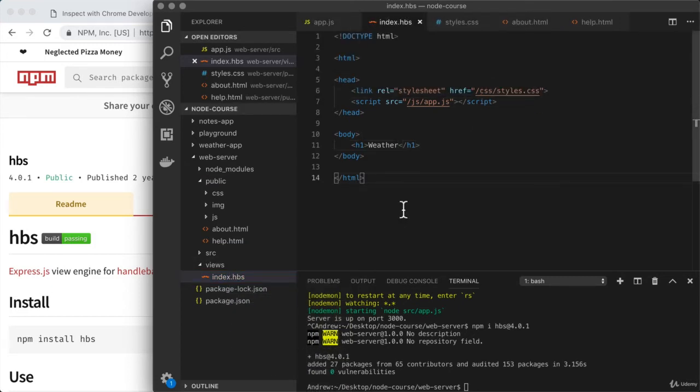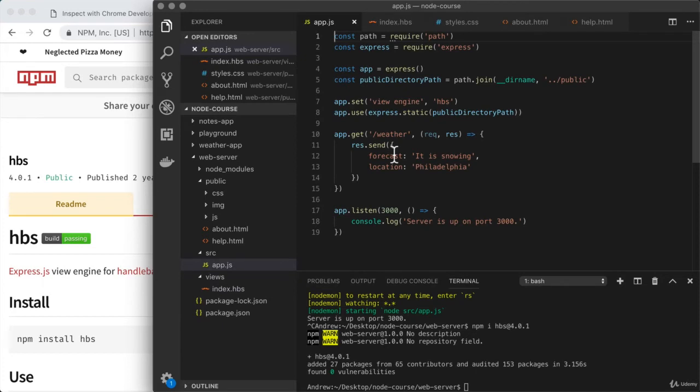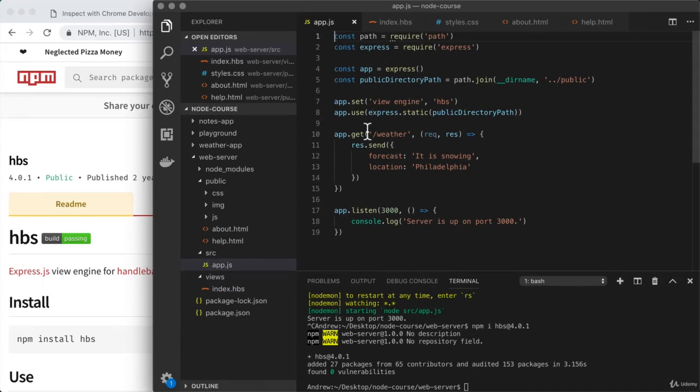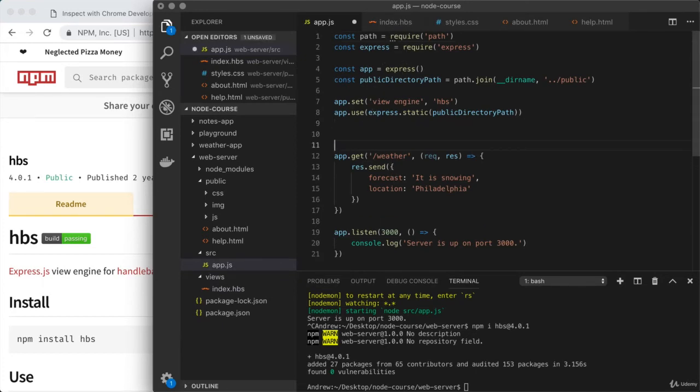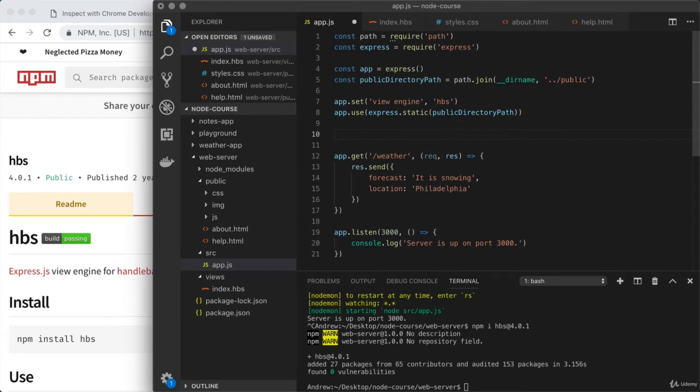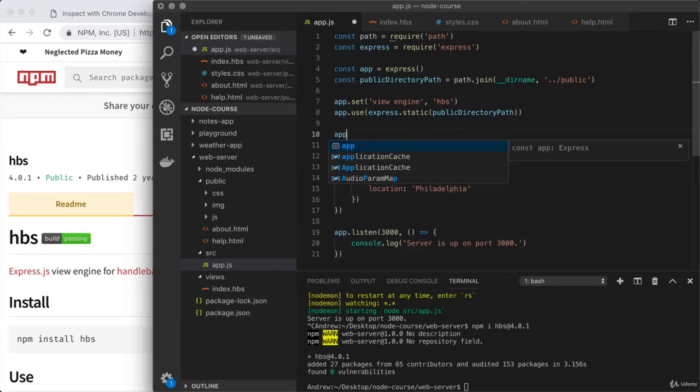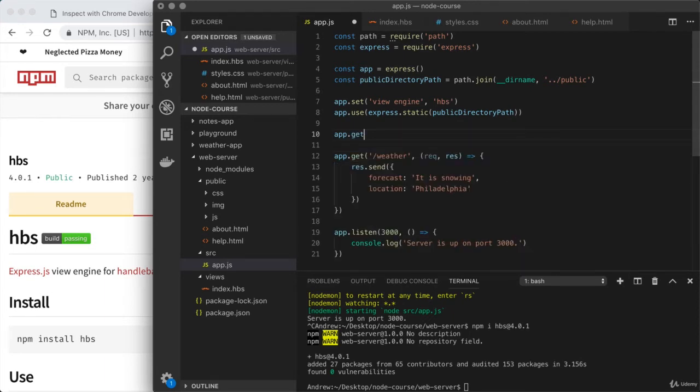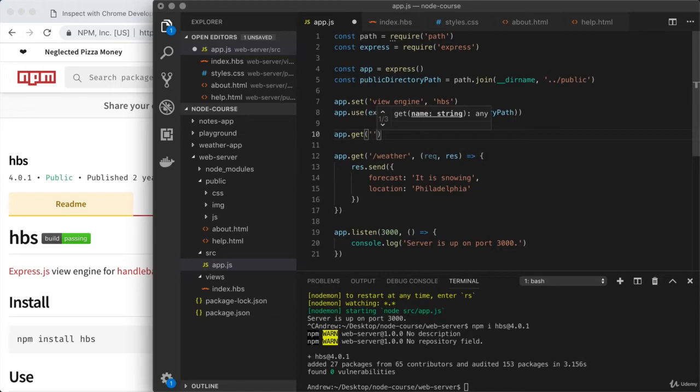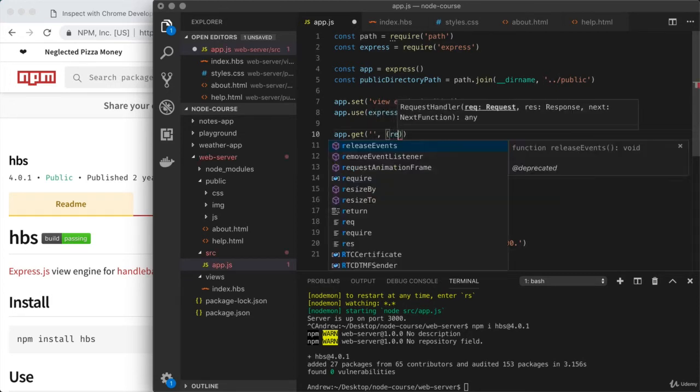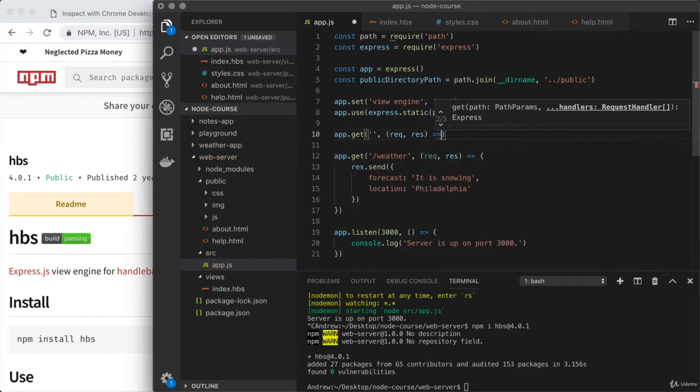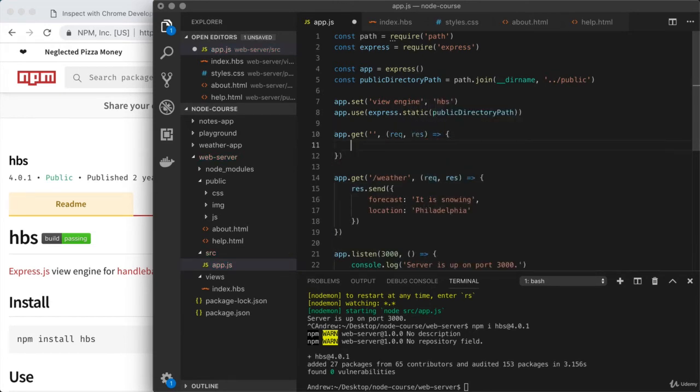Since we are going to transition the index file from being an HTML document to a handlebars file, I can actually remove it from the public folder. This is not to say that you shouldn't serve up static assets or static HTML documents. What I'm showing you is different ways to get the job done. If you need to serve up a static document, you can continue to put them in public.